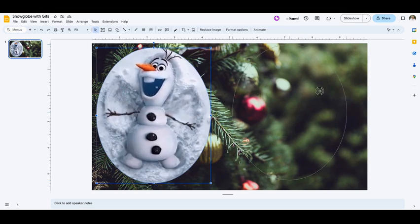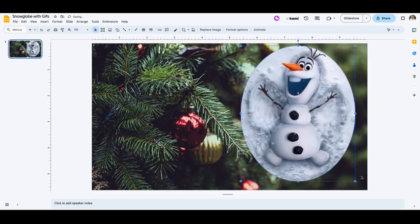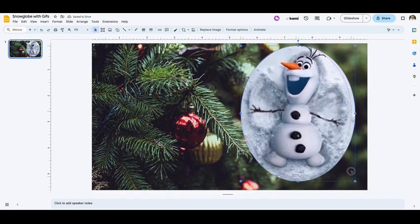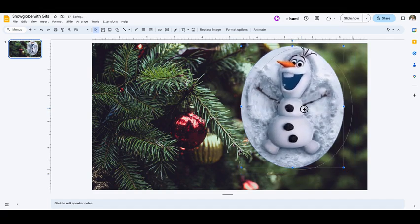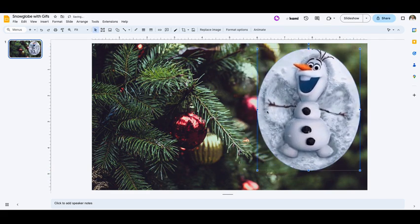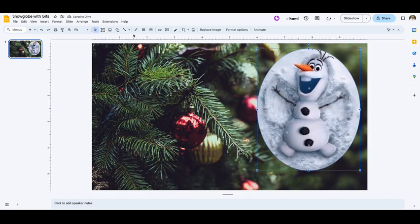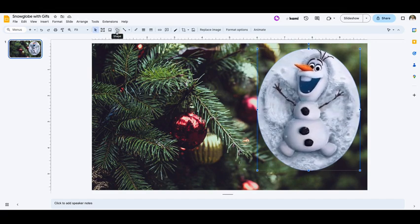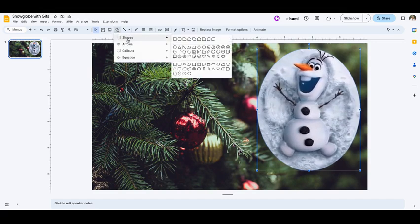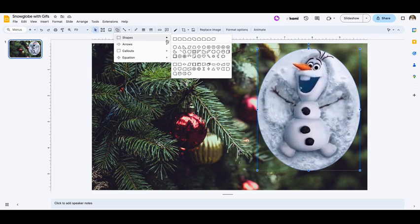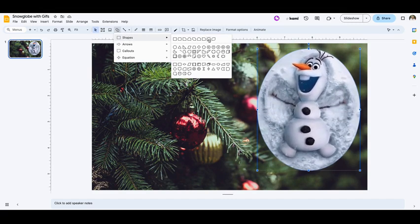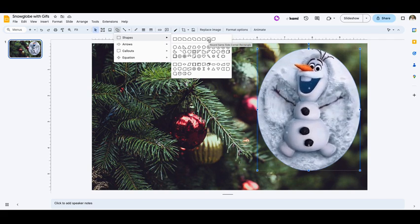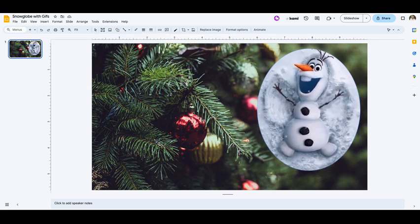I'm going to move it over here, maybe make it a little bit smaller. And then I need a stand for my snow globe. For my stand, I'm going to go to the shapes tool. Under shapes, I'm going to grab this shape that looks like it could be the stand for a snow globe.